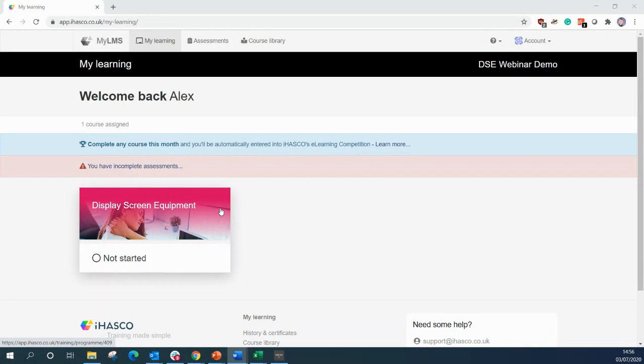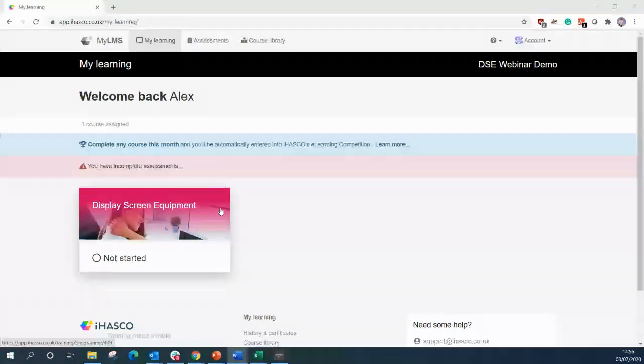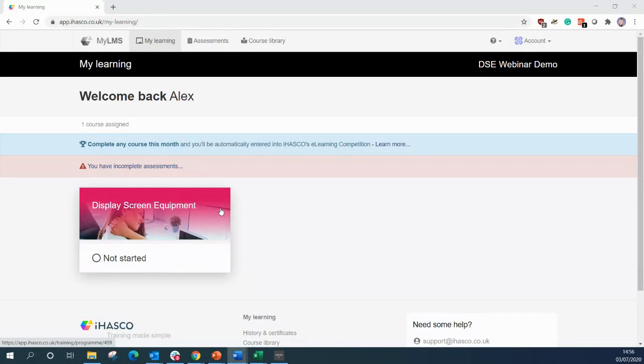We will be going over two elements of the tool today. First will be the user's experience and how the tool works for them. Secondly, I will show you what the administrator sees and how easy it is for the administrator to manage their assessments. So let's begin.